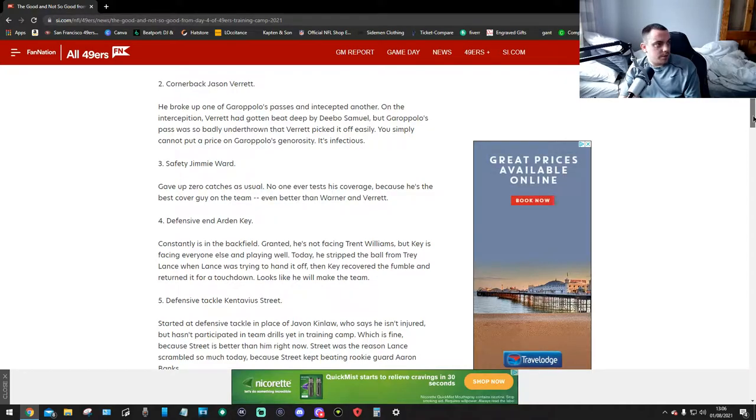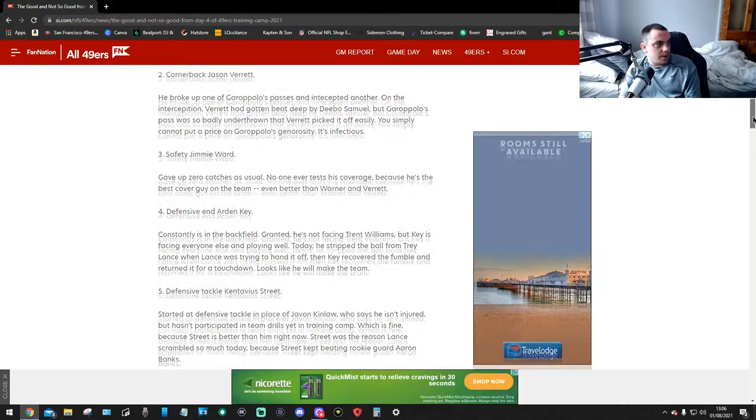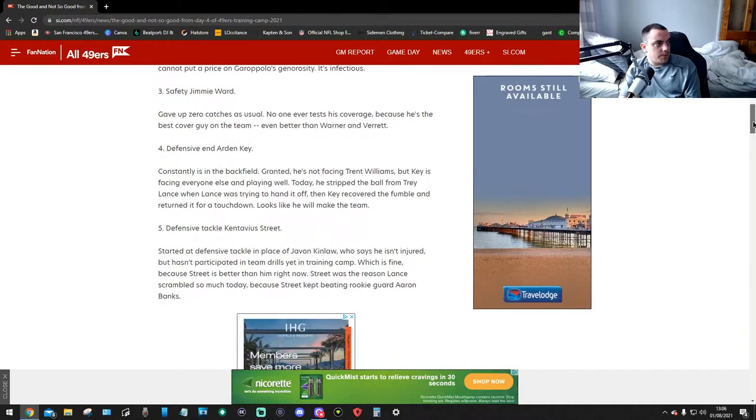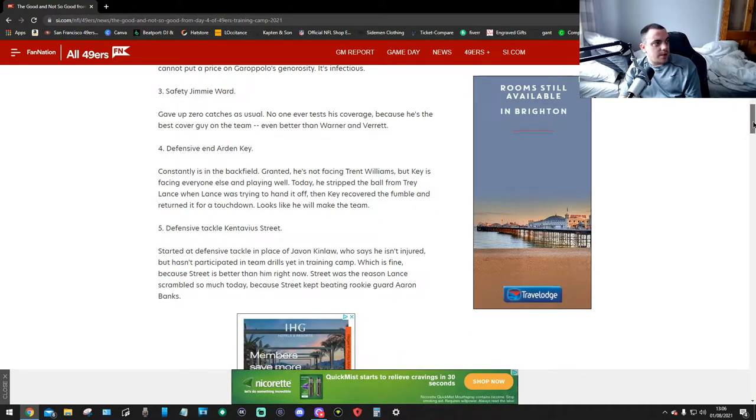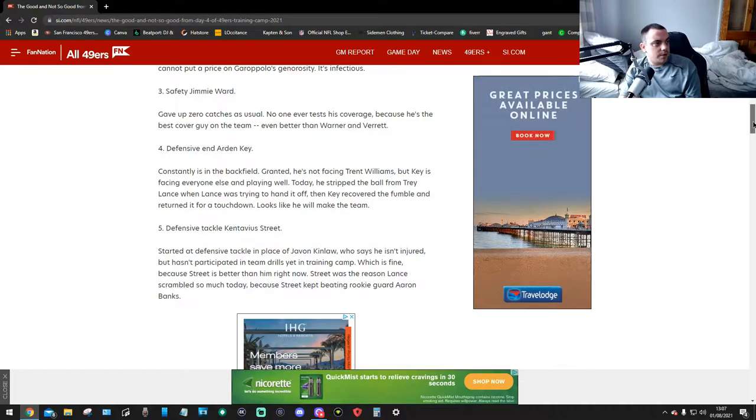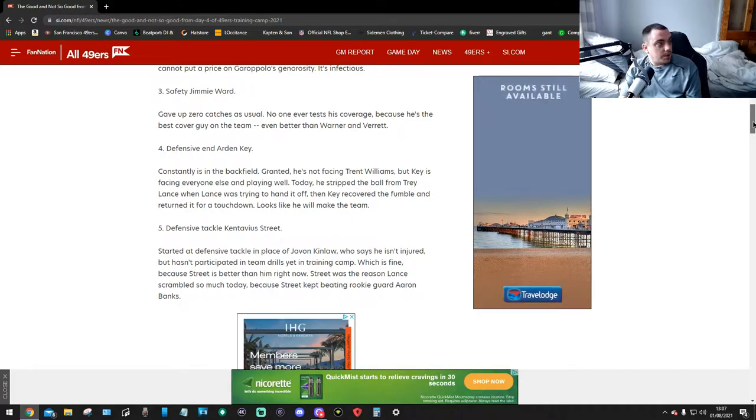Number three, safety Jamie Ward. Gave up zero catches as usual. No one will ever test his coverage because he's the best cover guy on the team, even better than Verrett.